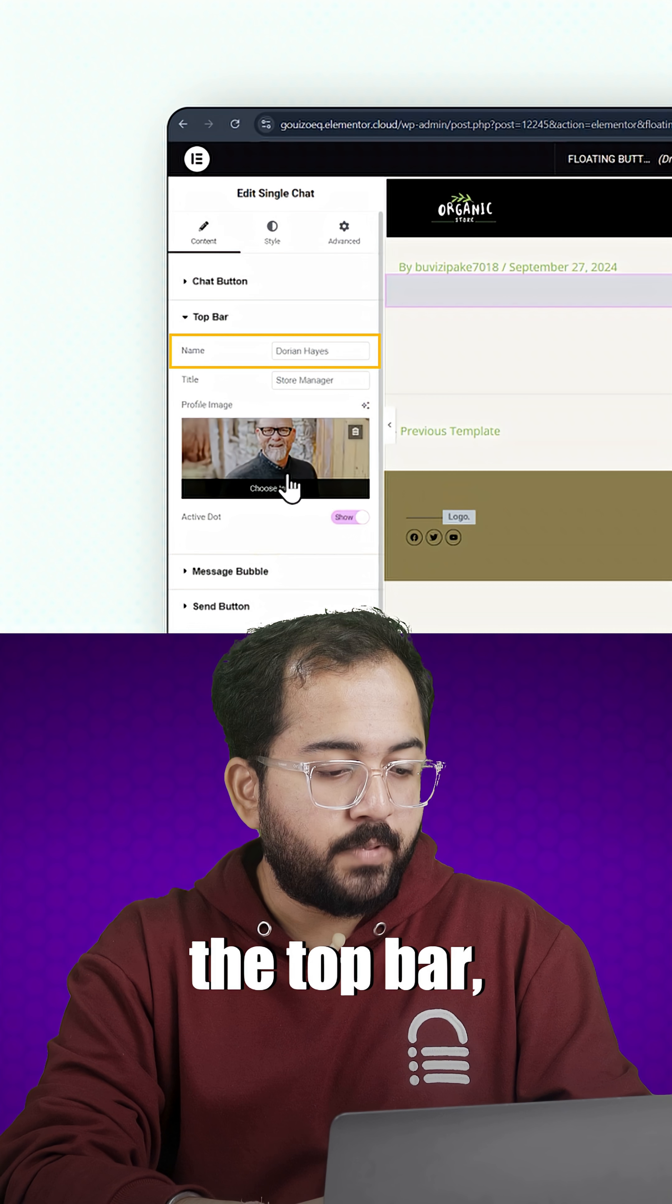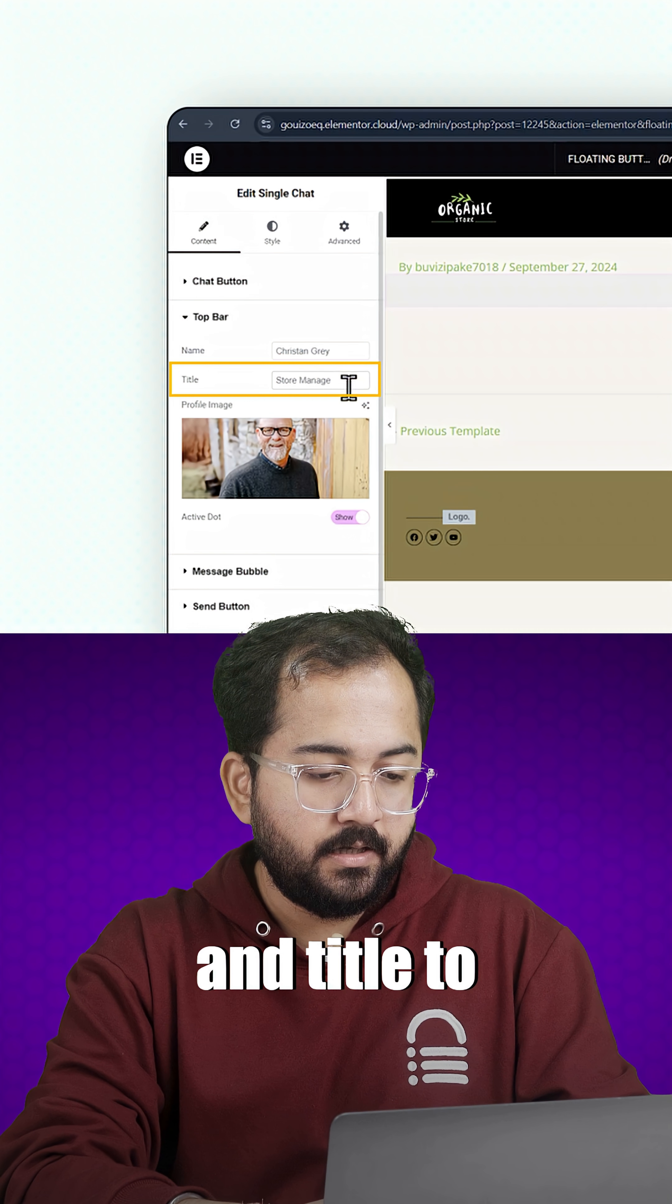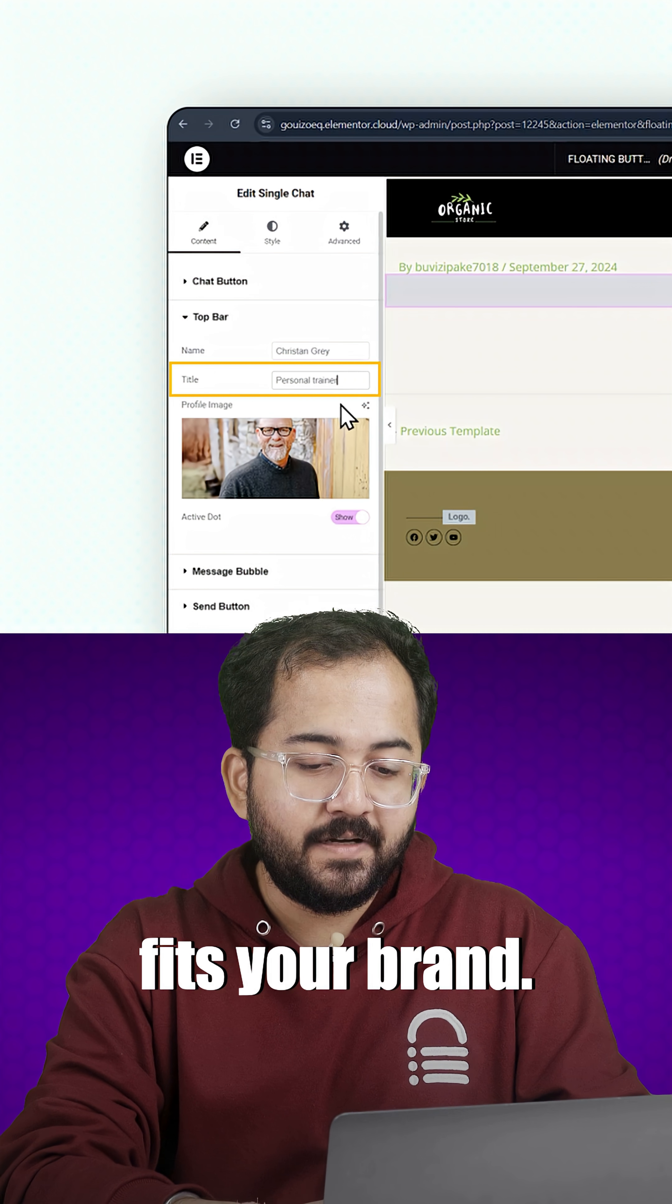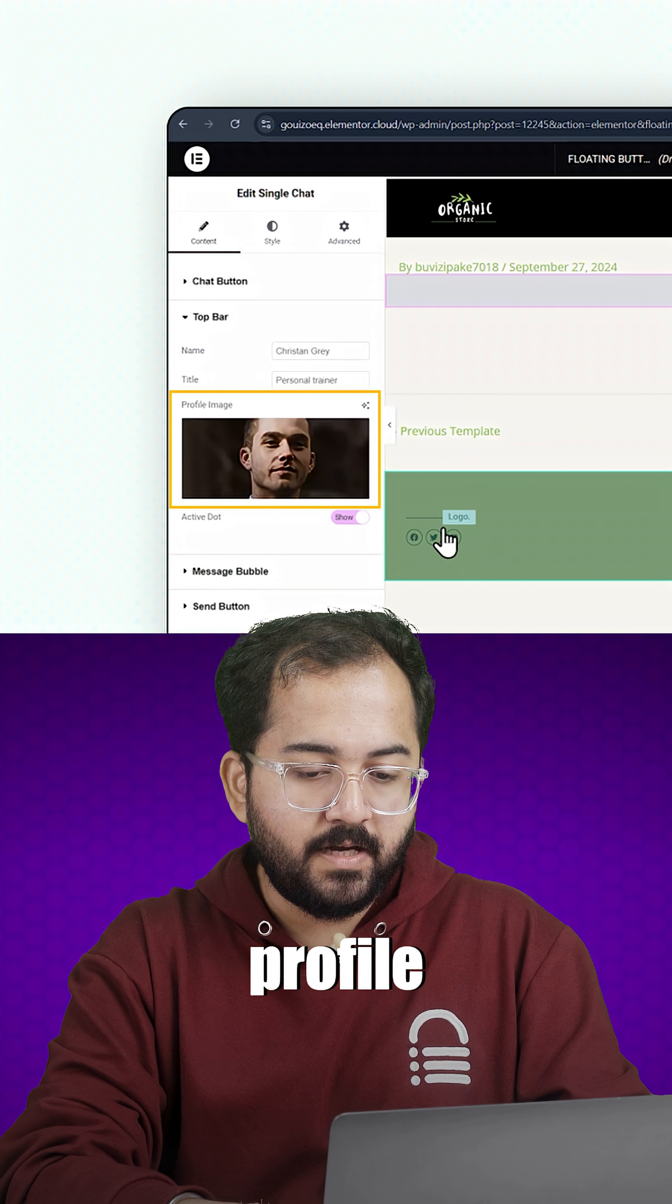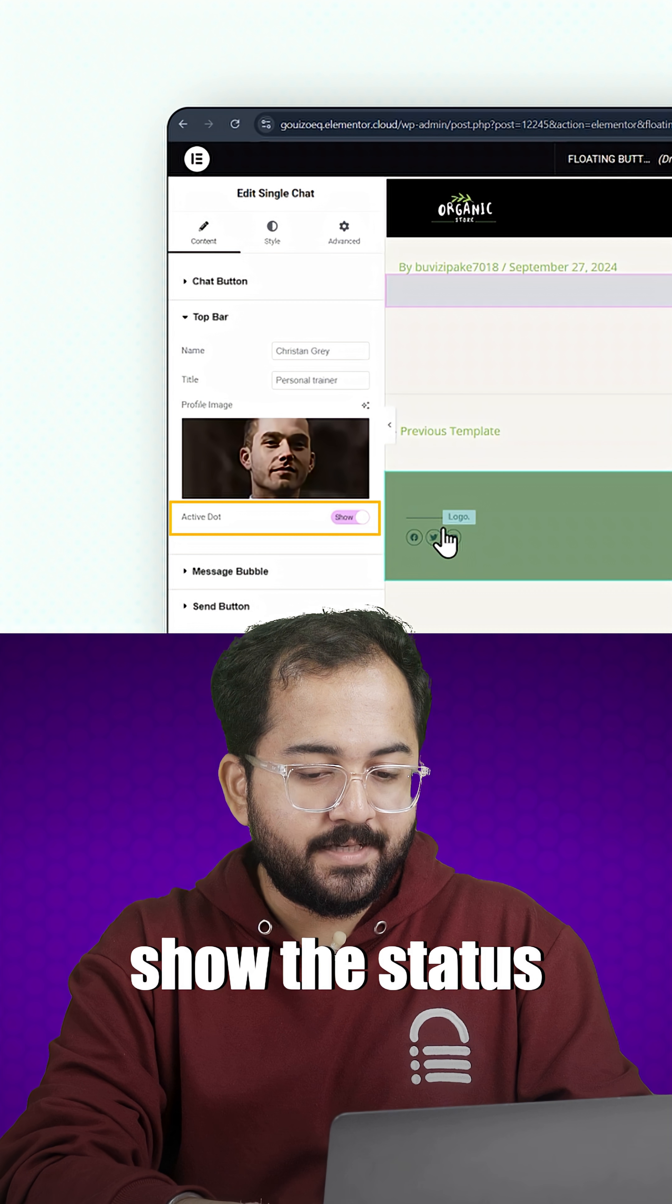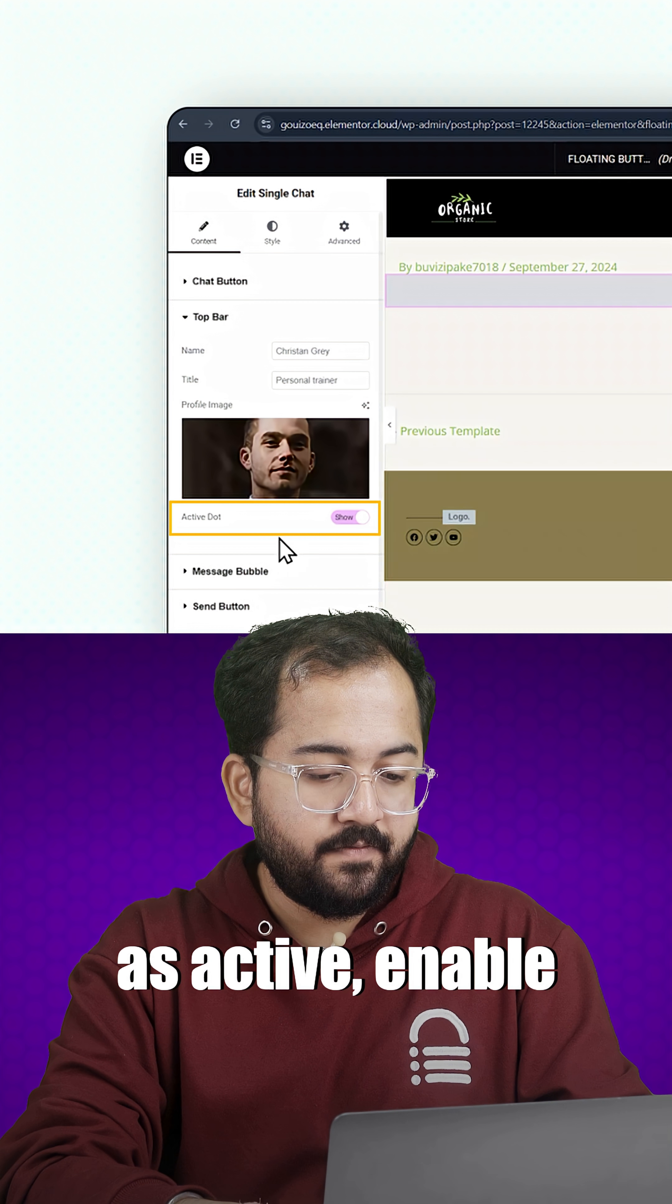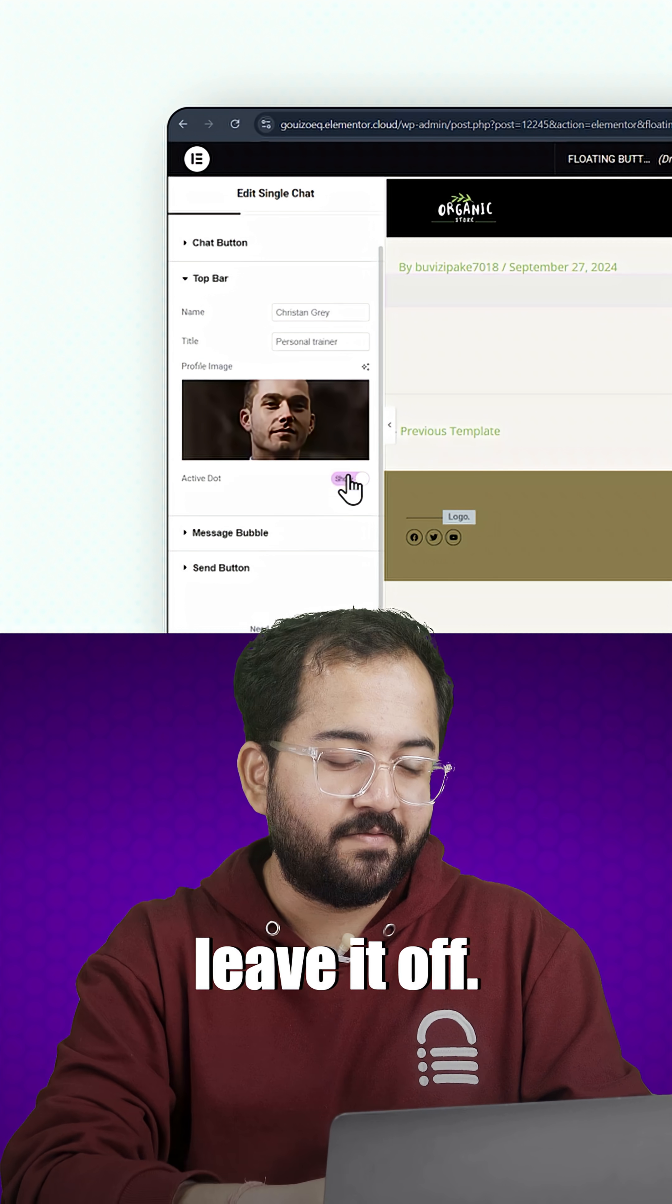Next, in the top bar, change the name and title to something that fits your brand. I'll swap out the profile image for this. If you want to show the status as active, enable it. If not, leave it off.